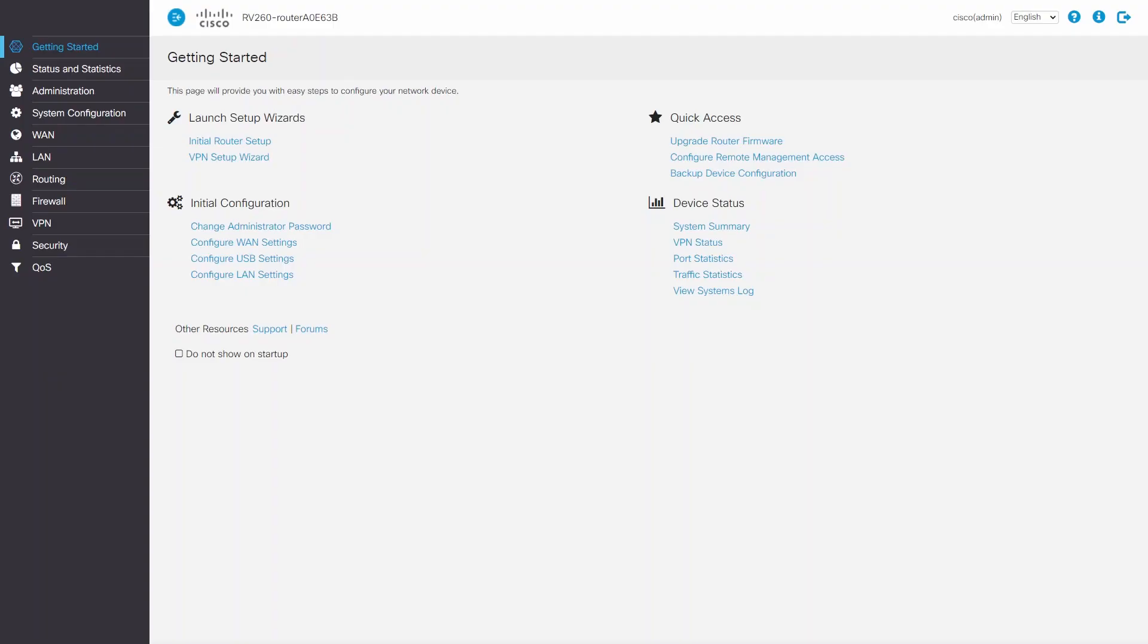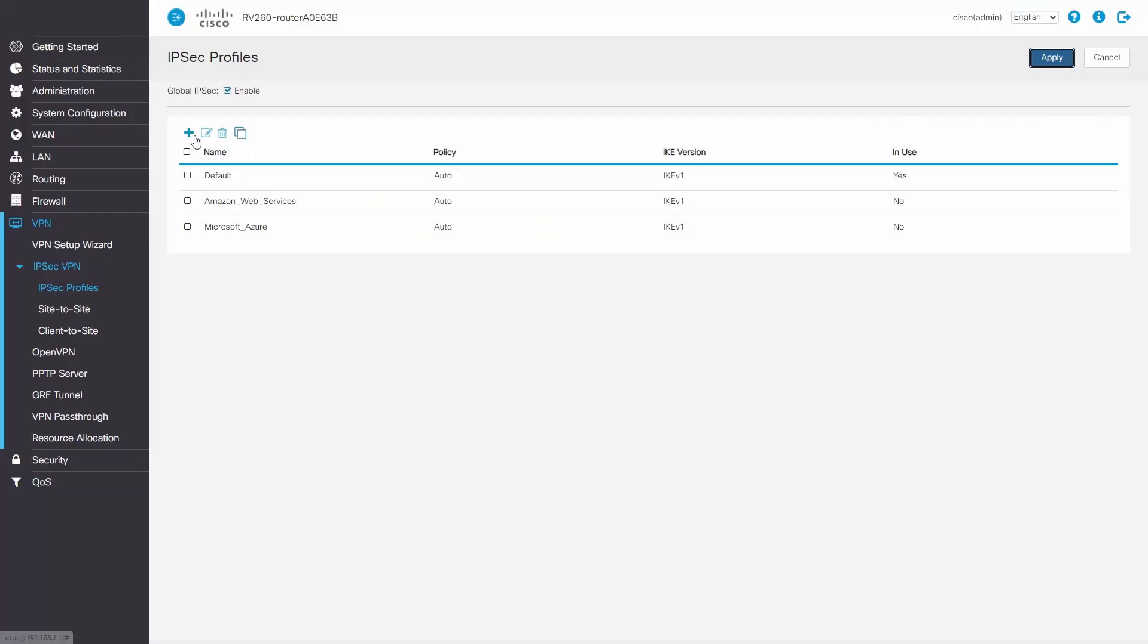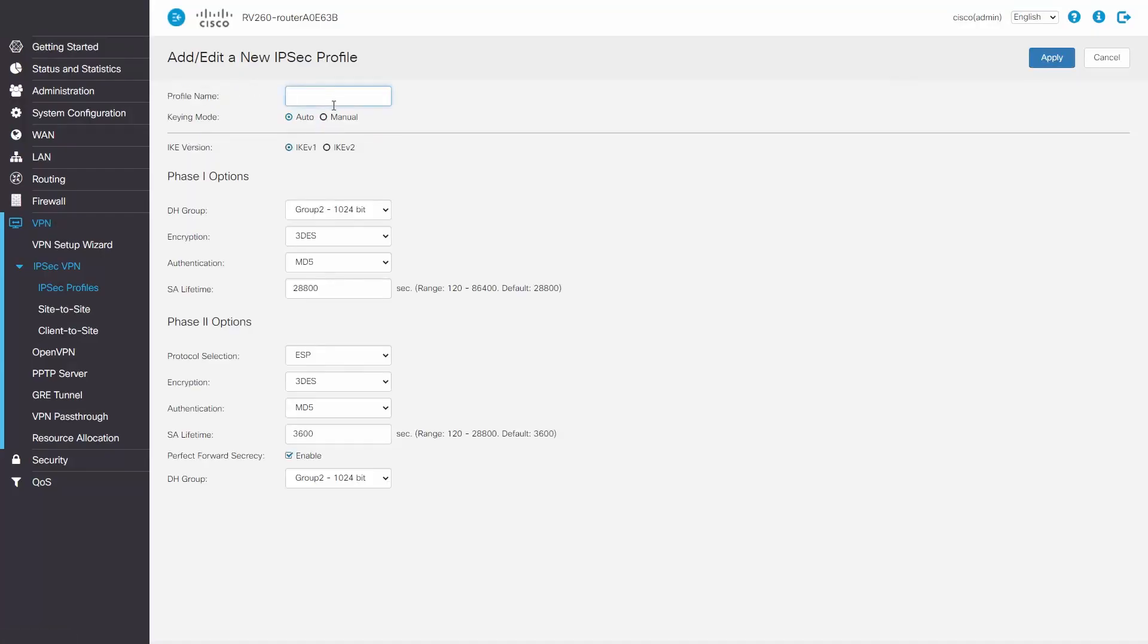For this example, we'll be using an RV260 router. Now the first thing we need to do is create a new IPsec profile. We'll click Add, enter our name, and then change the IKE version to IKE version 2.